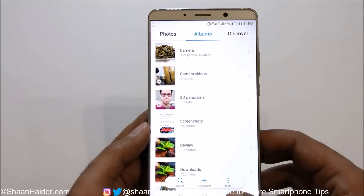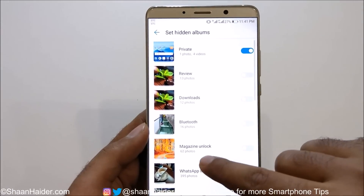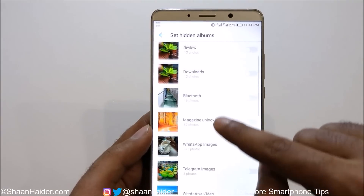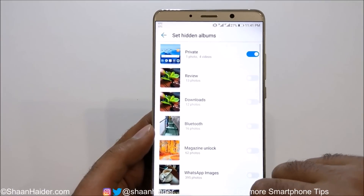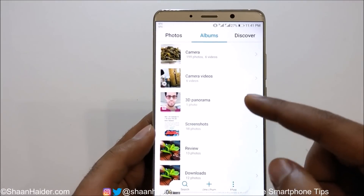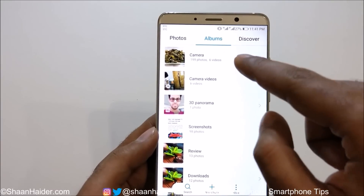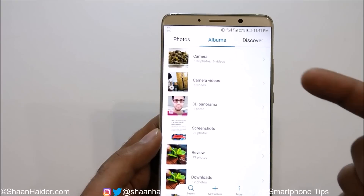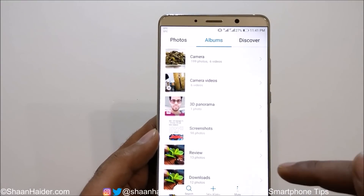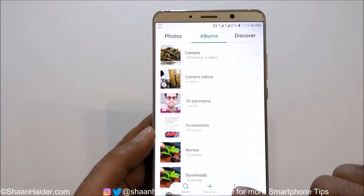The reason I created a new album is that if you go to 'Hide Albums', you'll notice the Camera folder is not listed there. So if you want to hide content captured by your camera, you first need to move that image or video to another folder, and then hide that folder itself.